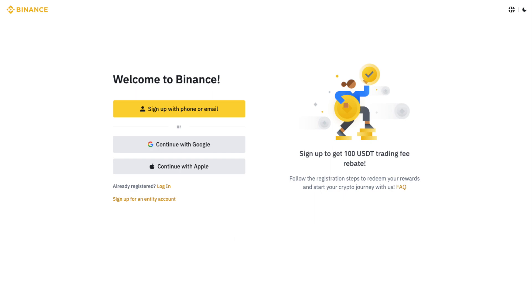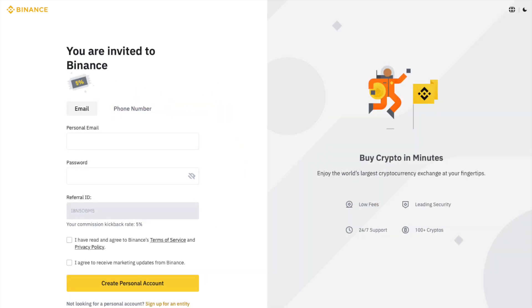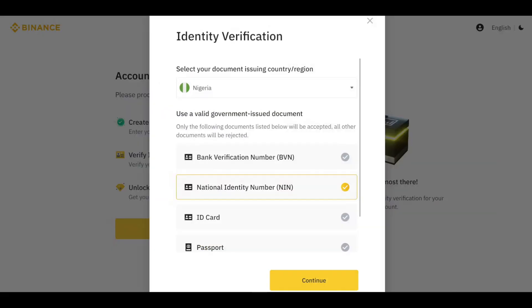You need to complete identity verification on your Binance account to unlock the fiat deposit and withdrawal limits. This process typically takes a few minutes to complete, which includes verifying your basic account information, providing ID documentation, and uploading a selfie portrait.